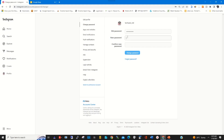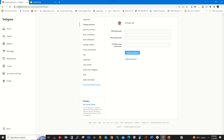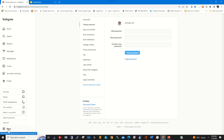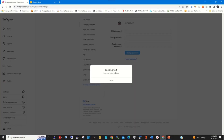Enter the new password you want to use to log in to your Instagram account, confirm the password, and then click on Change Password to change your Instagram password. You will be logged out.